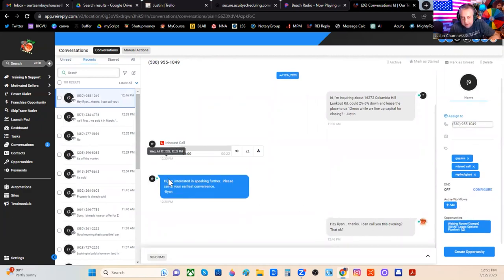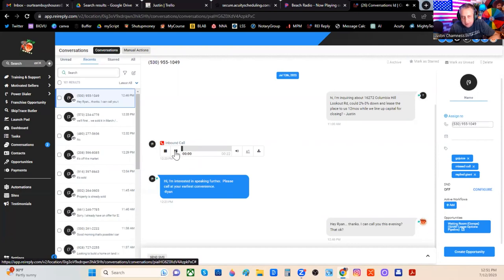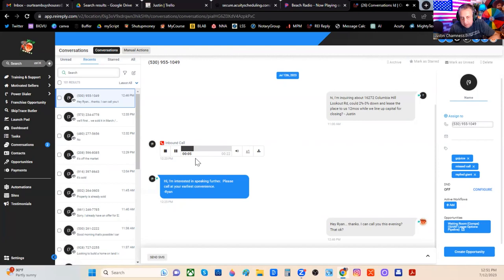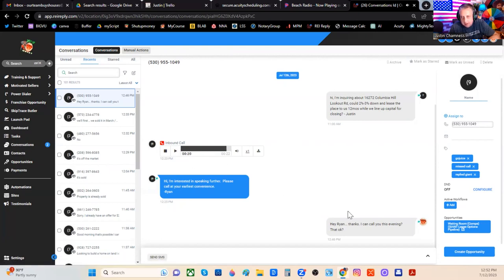Now, this guy here, he says he's interested in speaking further. And he wants me to call him. And I know you probably can't hear this. I'll tell you what he says on the voicemail. Hi, my name is Ryan. He text messaged me about my property. Gave the address. I'm interested in speaking with you further about terms and options. Please call me back at the phone number, blah, blah. And I said, hey, Ryan, thanks. I can call you this evening. Is that okay?